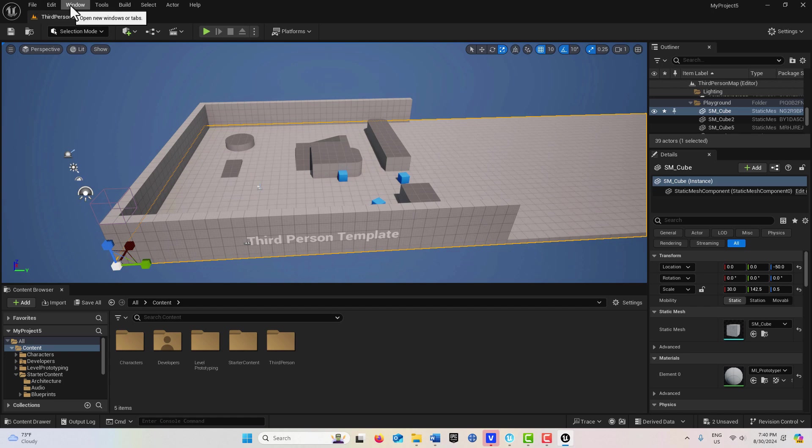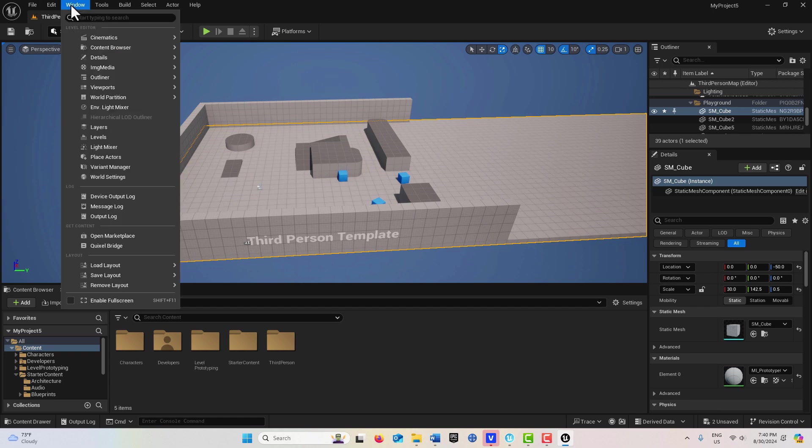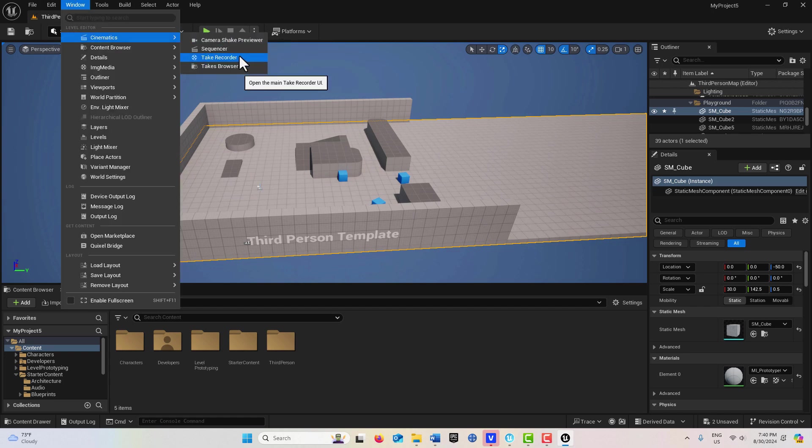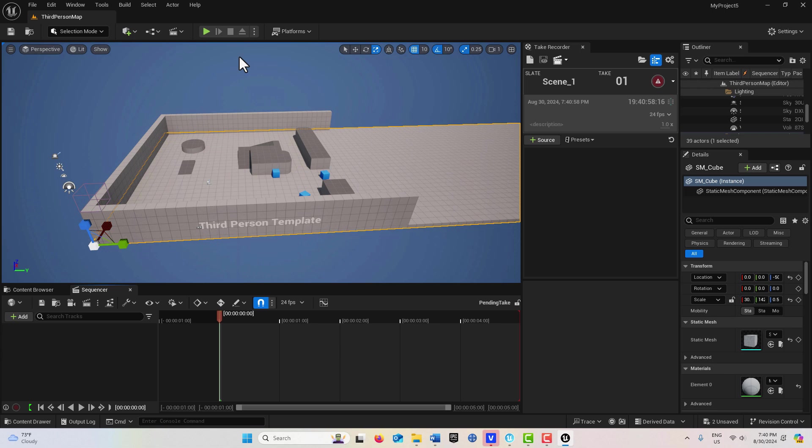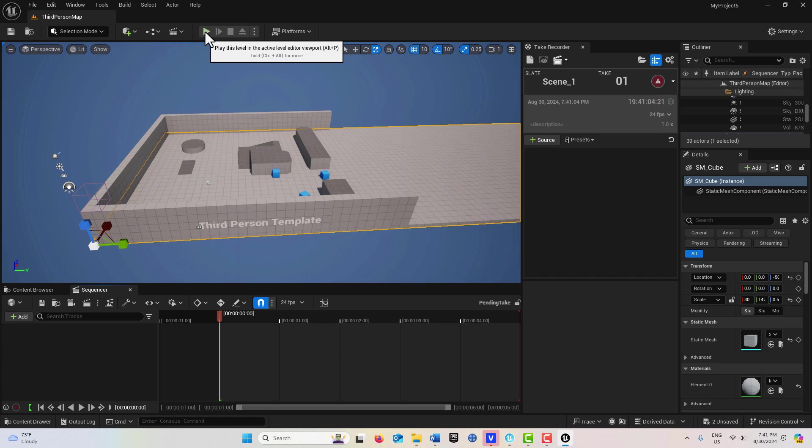And then all I'm going to do is come up to Window, Cinematics, and go to the Take Recorder. All right, so it's ready to go, and I've done tutorials about this in the past. So what I'm going to do is hit Play.